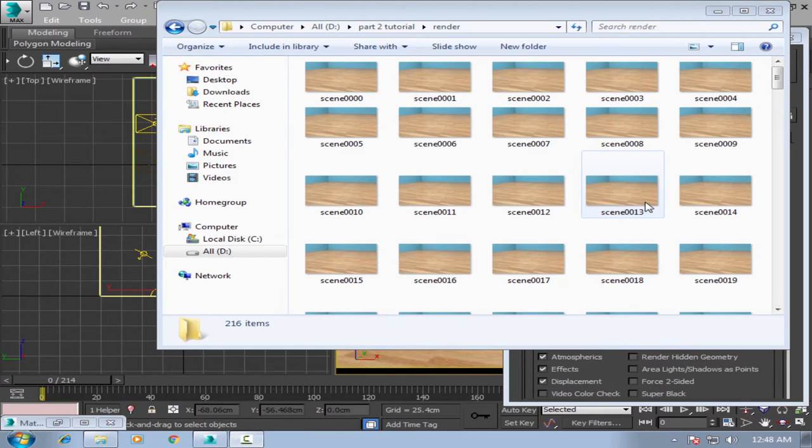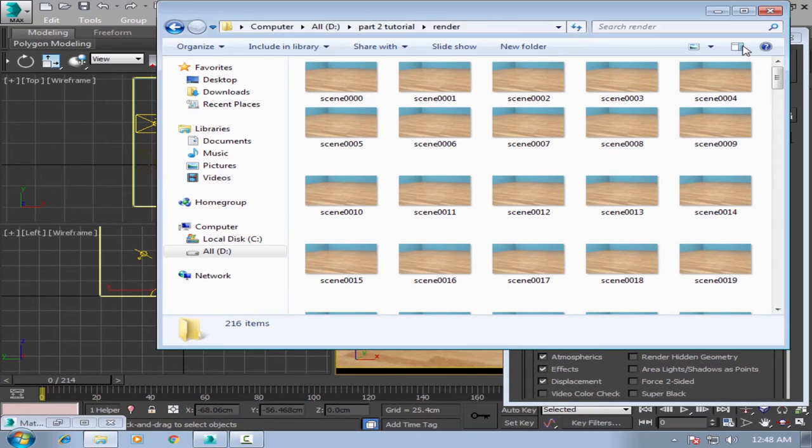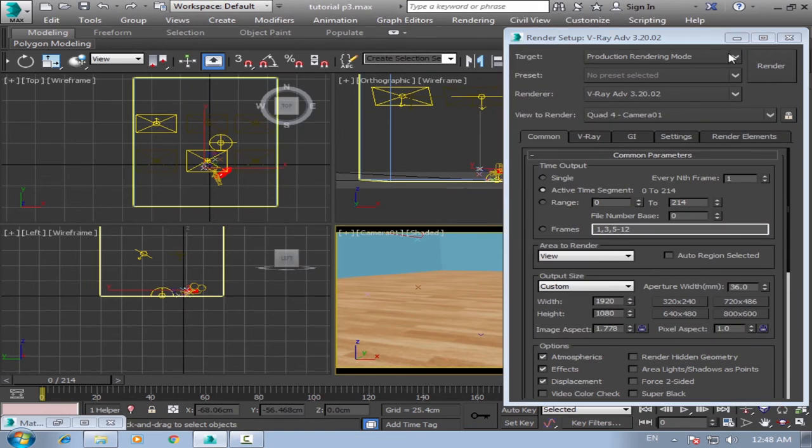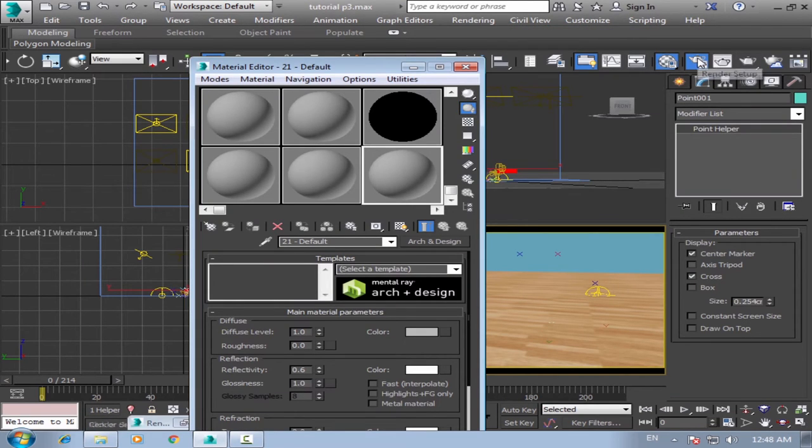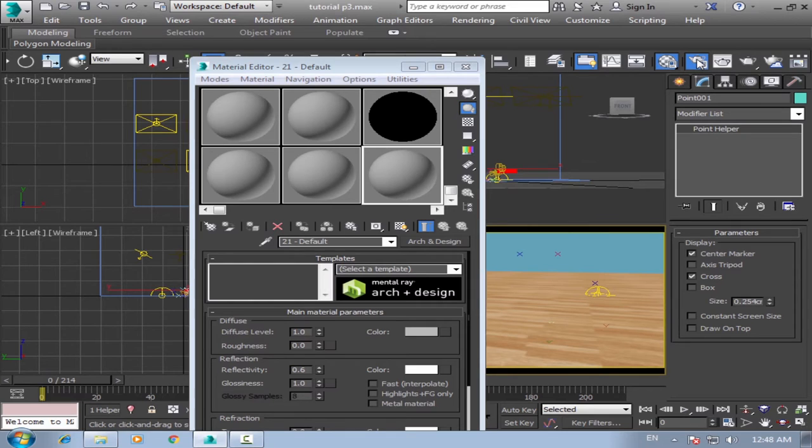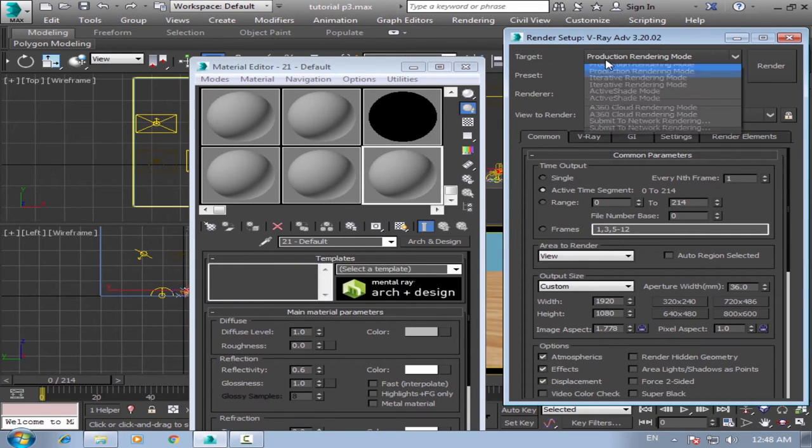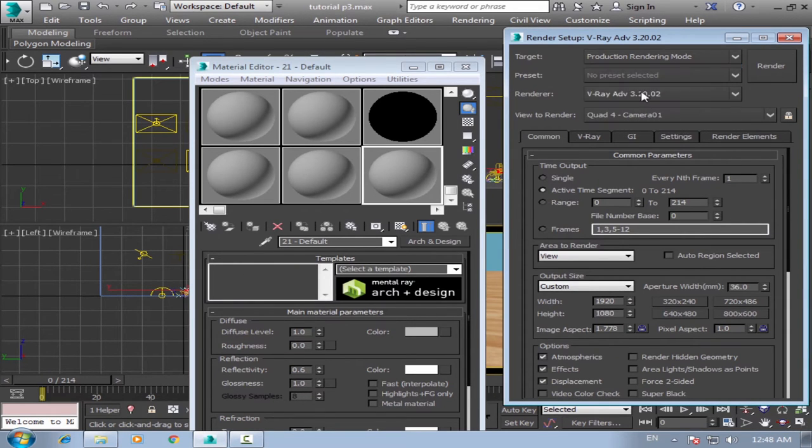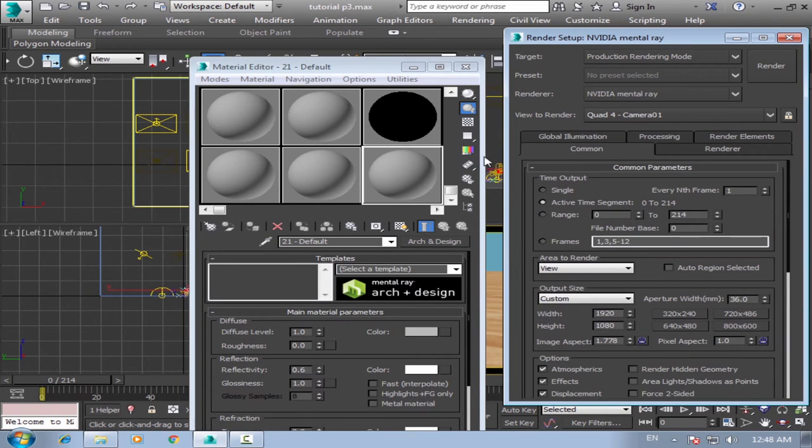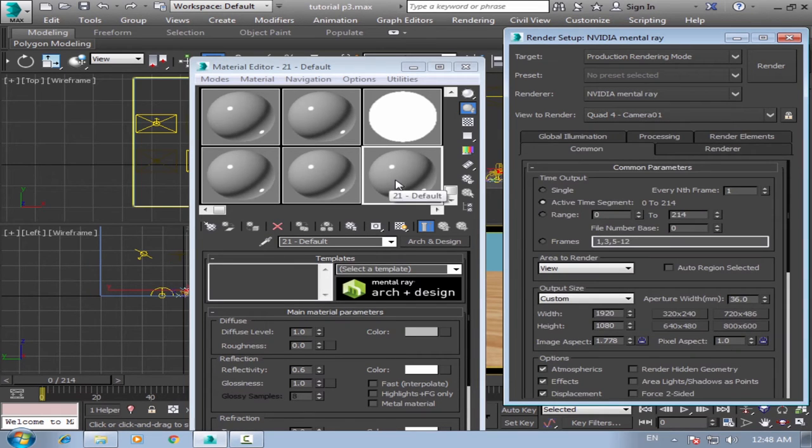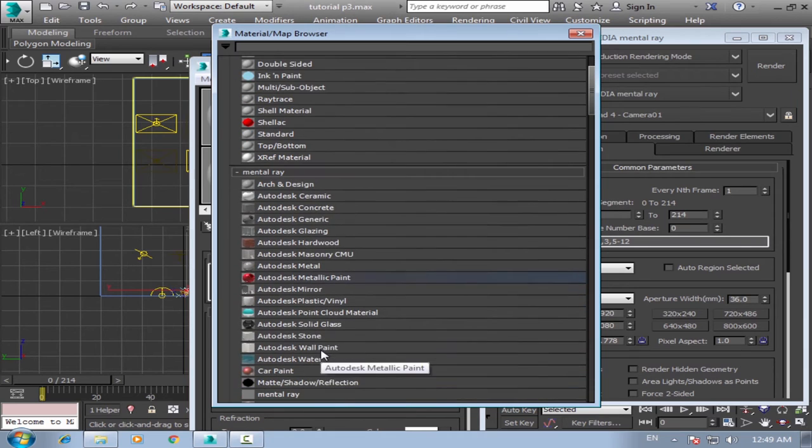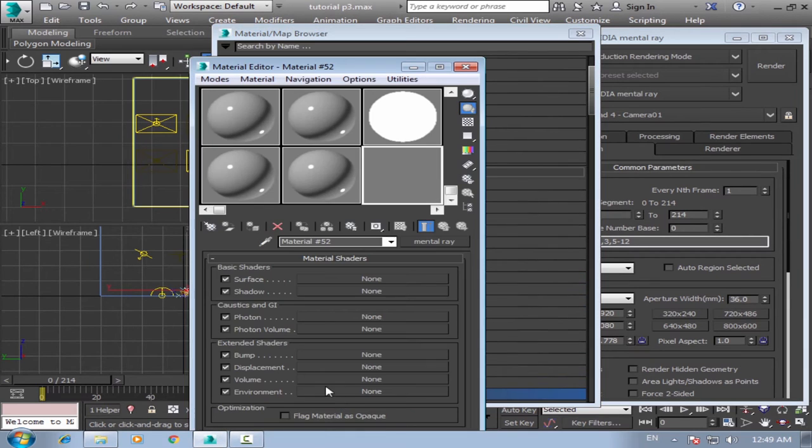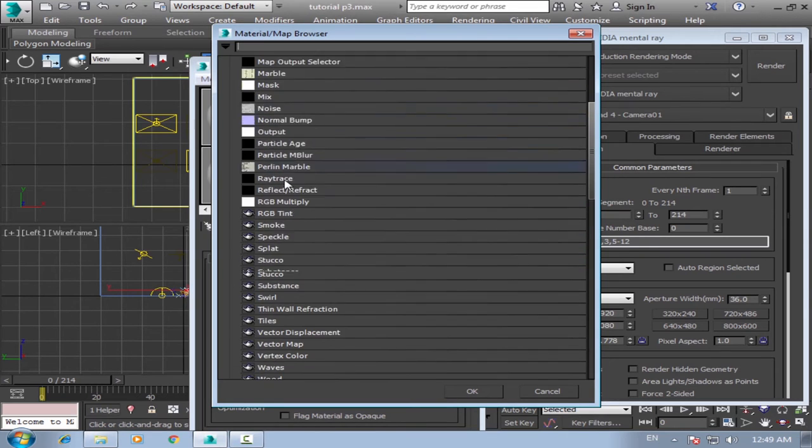Okay, now render is done. What you need now is ambient occlusion map. To make ambient occlusion map, first go to render setup and make it mental ray. Okay, then mental ray. Okay, surface and choose ambient occlusion map.